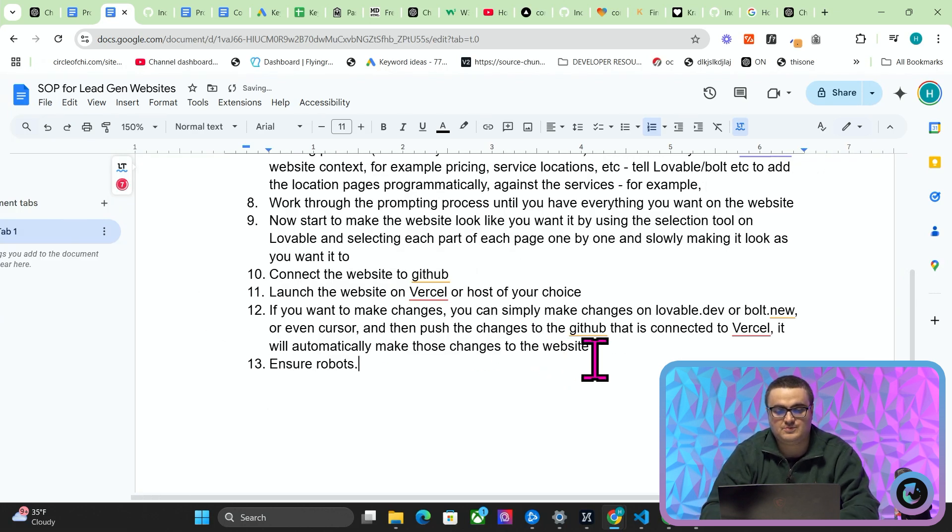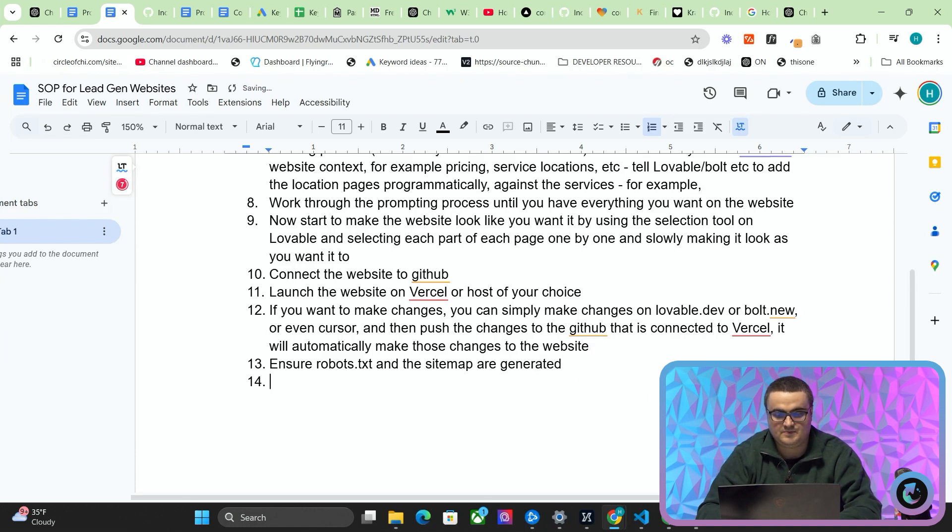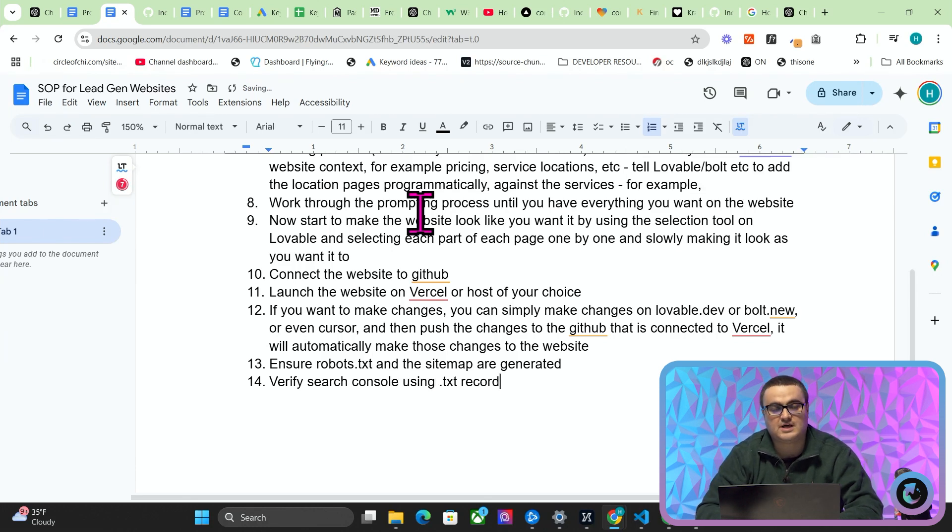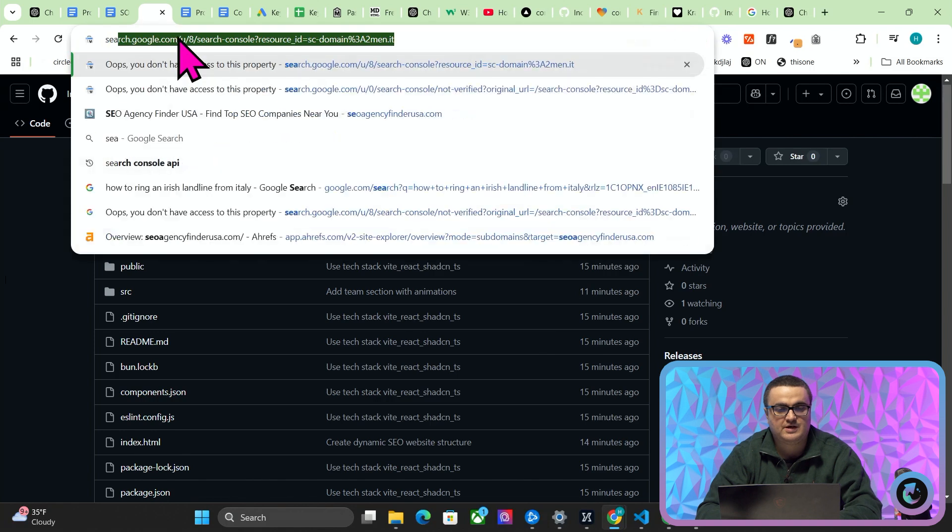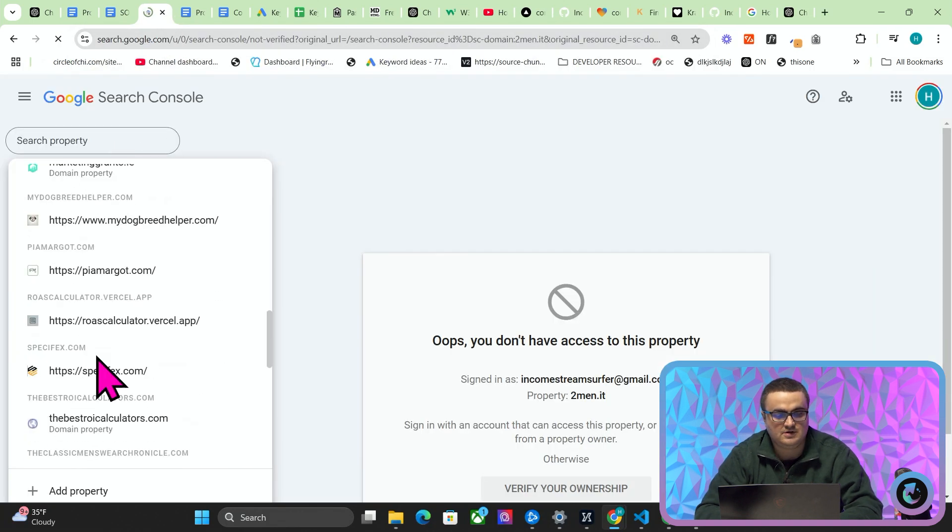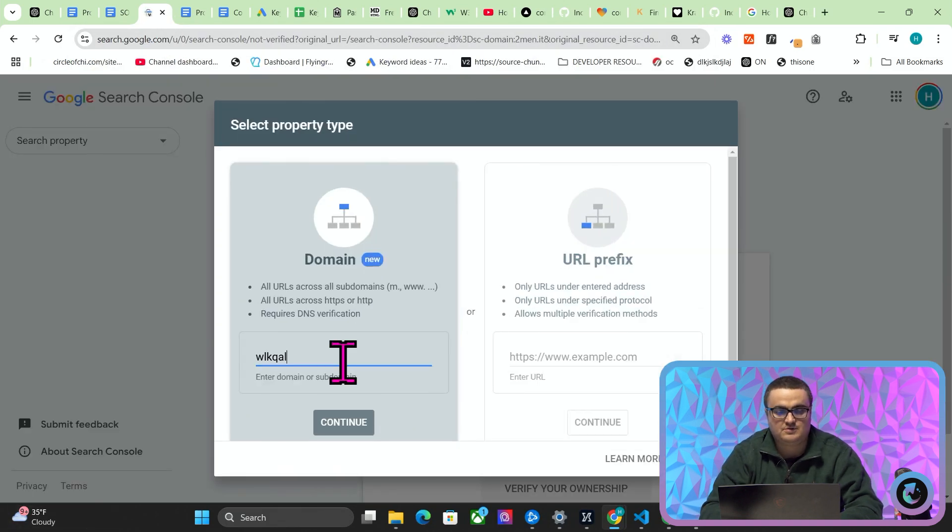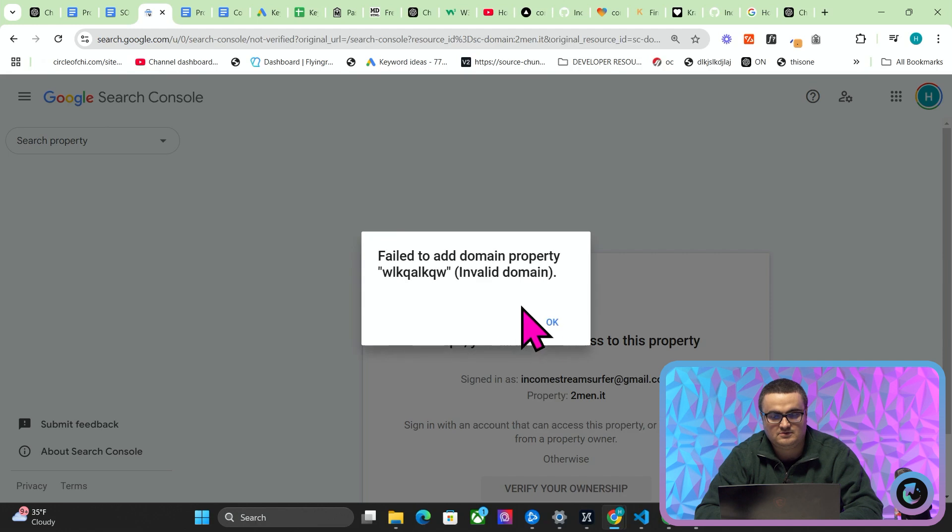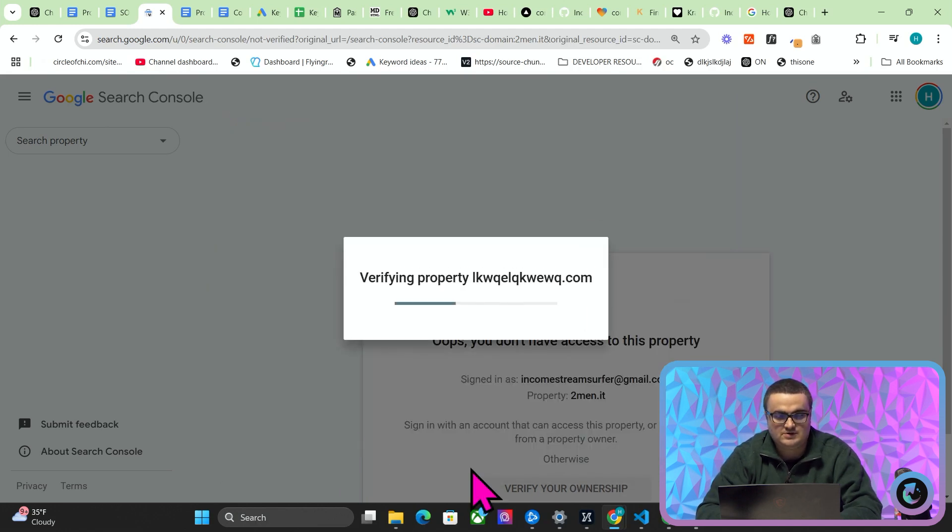Let me say 'ensure robots.txt and the sitemap are generated.' Verify Search Console using TXT record. What does that look like? I'm just going to very quickly show people how to do that. So if I go on Search Console, Add a Property, just kind of whatever doesn't matter. At least there we go.